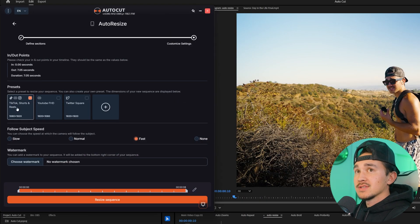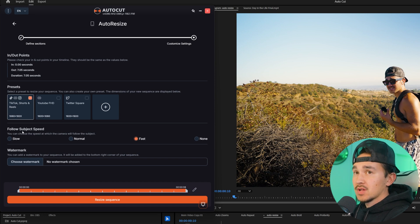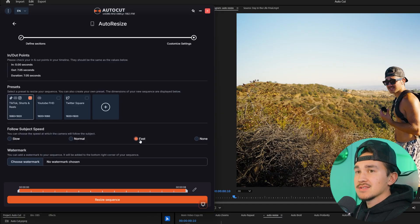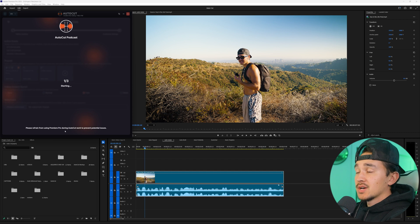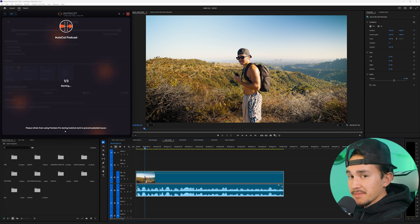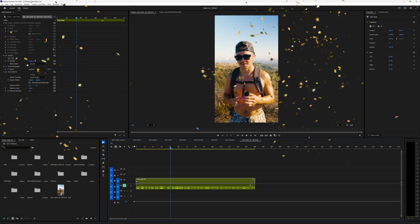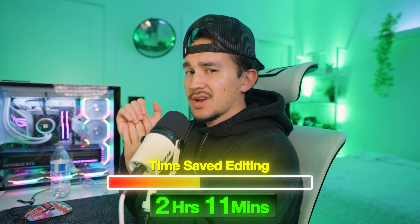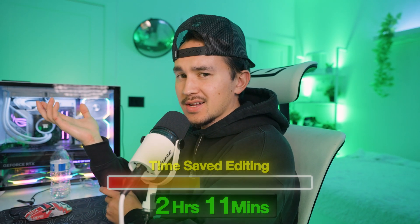From the presets we want to turn this into a TikTok short or reel, so we'll make sure that's clicked. Next we just want to choose the speed that we're going to be following our subject. We want to be tracked pretty well so we're going to keep it on fast and then click resize sequence. Autocut will go through your timeline making sure your subject is always centered in frame and turn it into quick vertical content. Just like that you just created vertical content from your horizontal content in seconds — double the content.